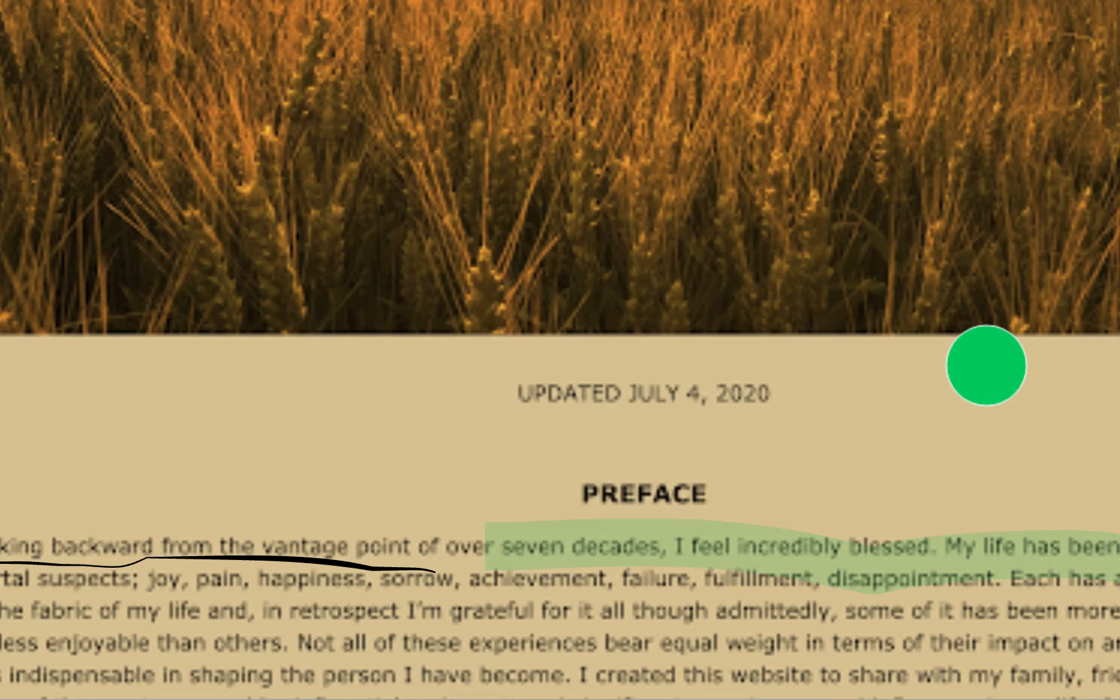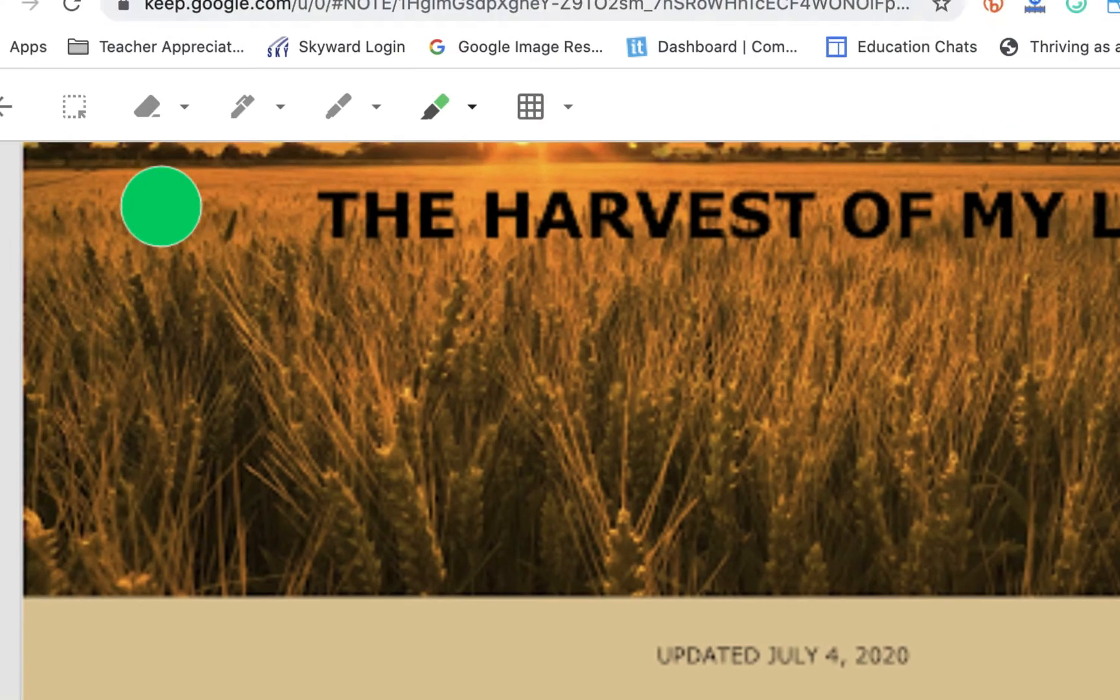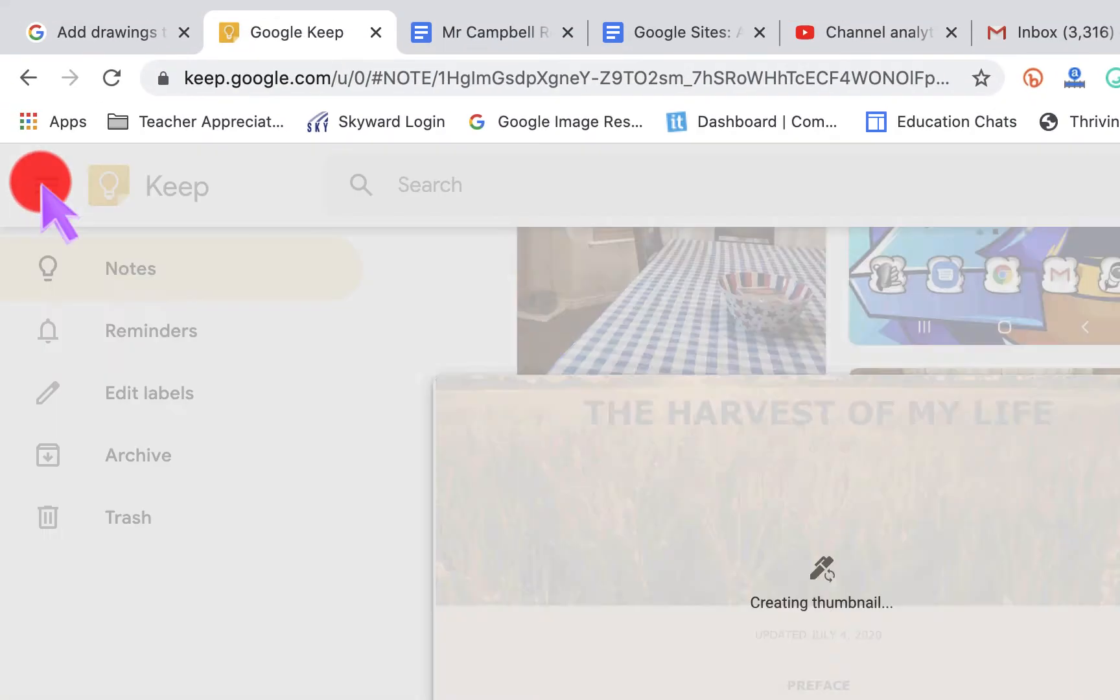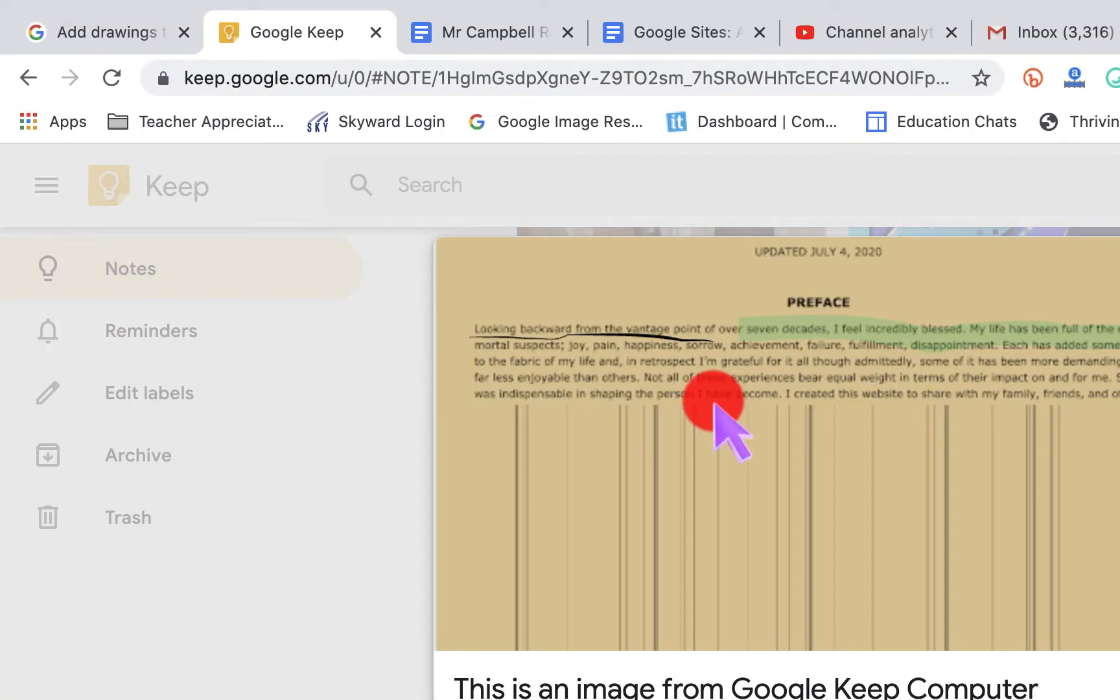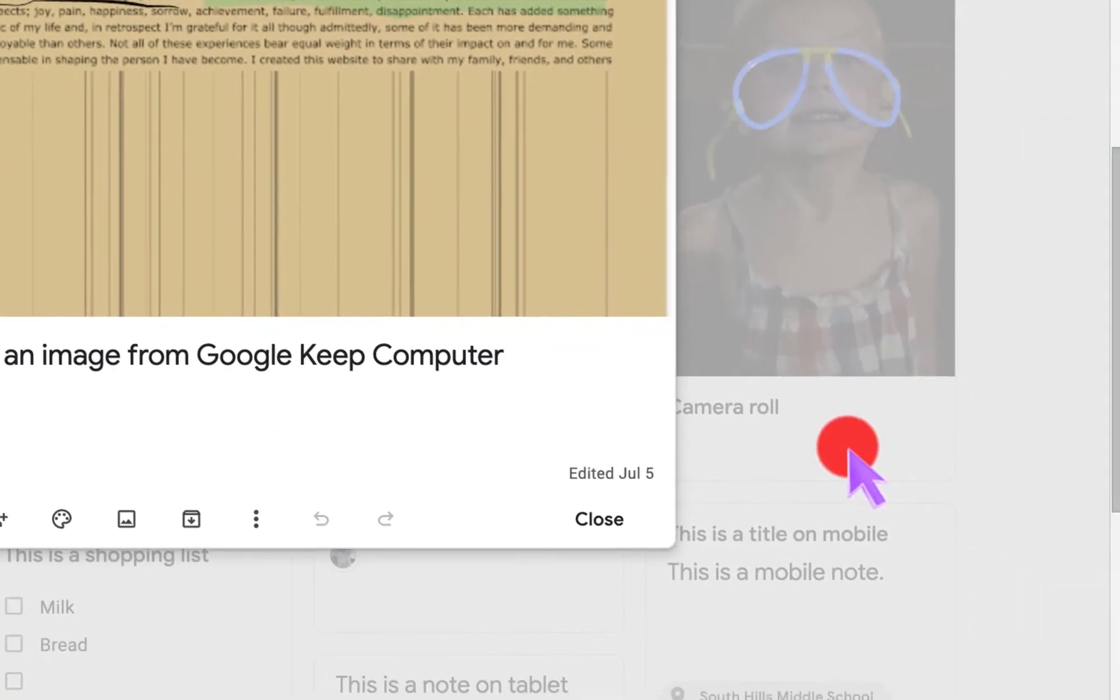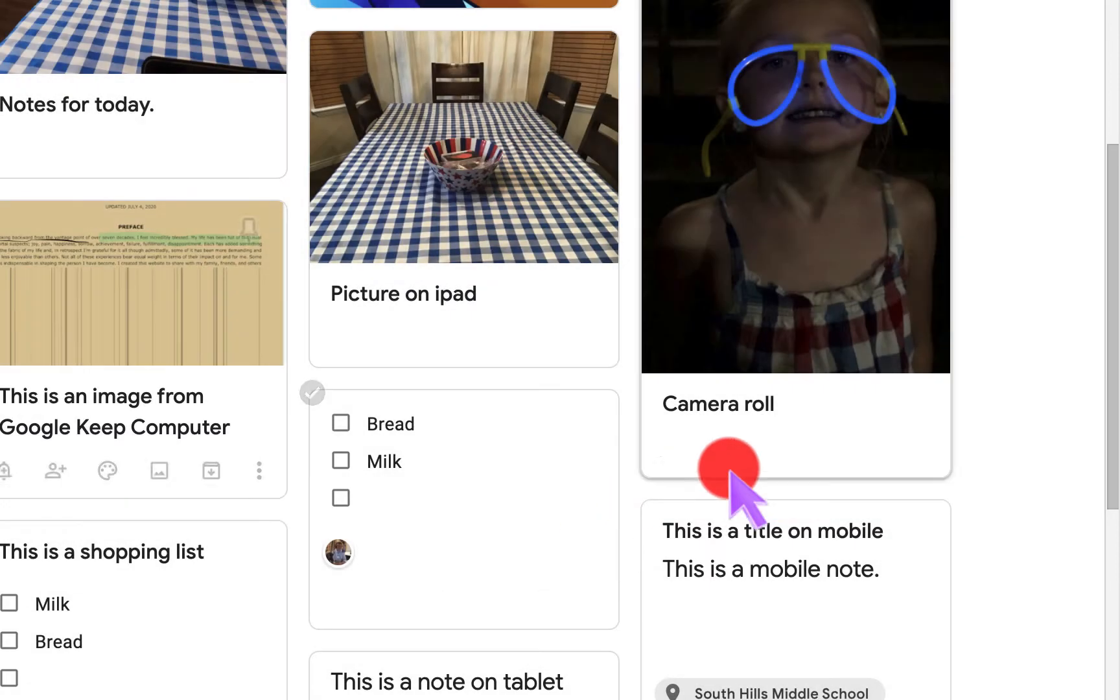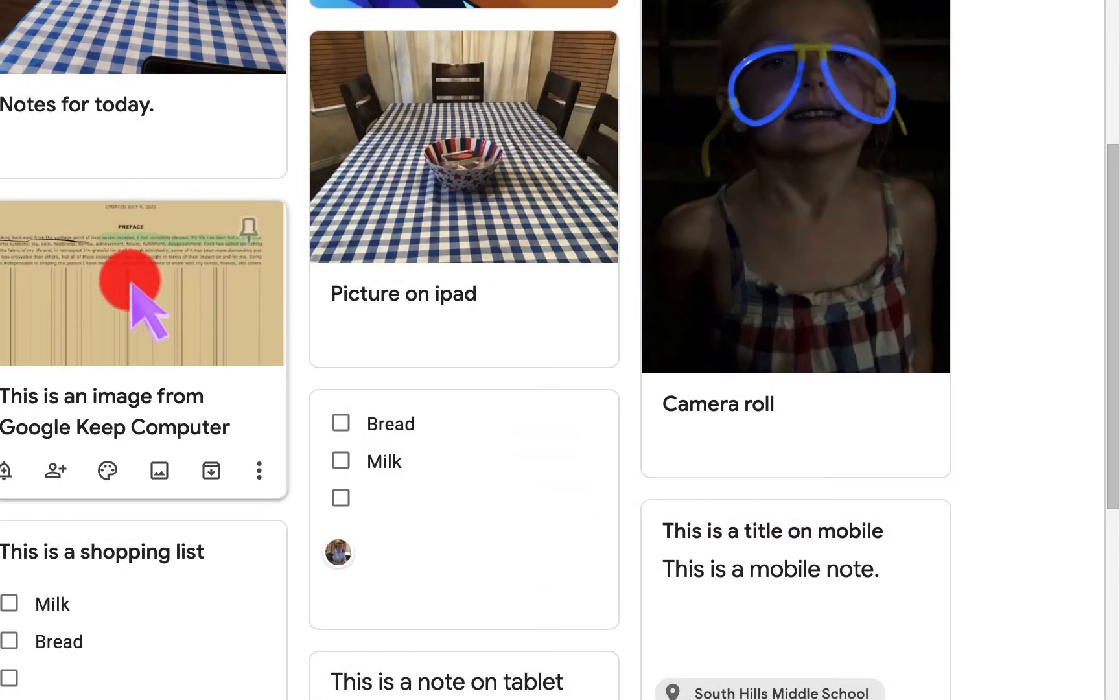You can also do this in Google Docs as well. But this is editing an image that you already have in Google Keep. So if we go back here, you'll see that it's highlighted here. It takes a second just to update, but we're gonna close this. You'll see that that is there.